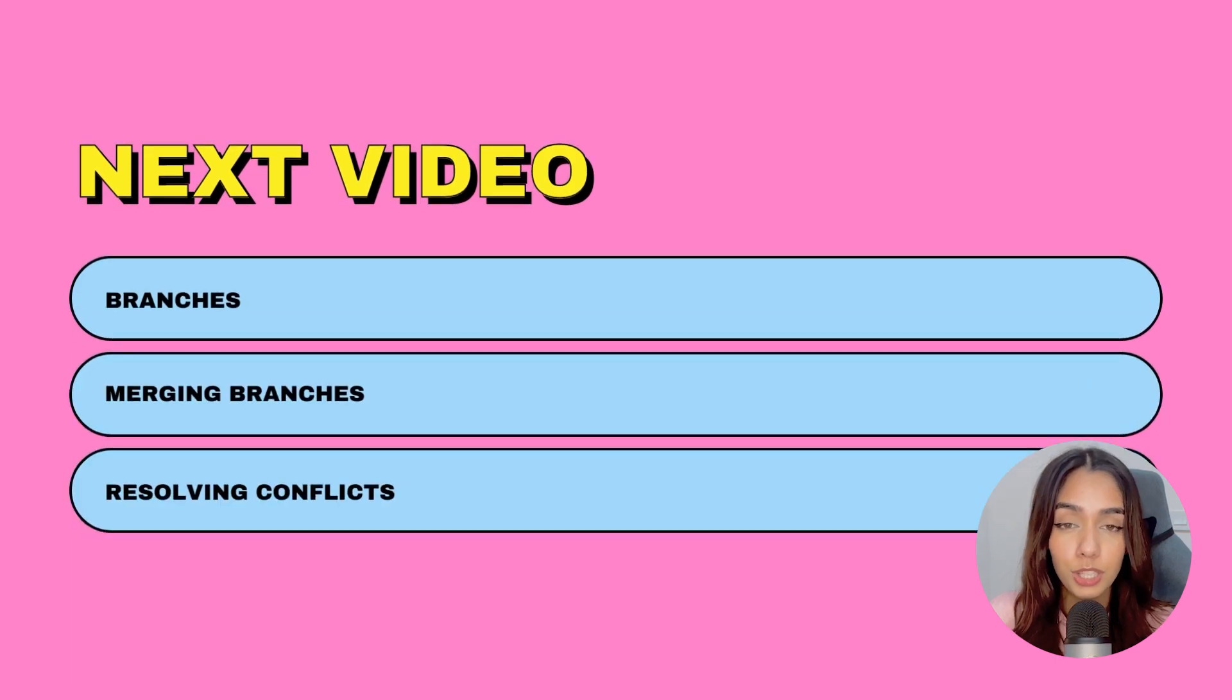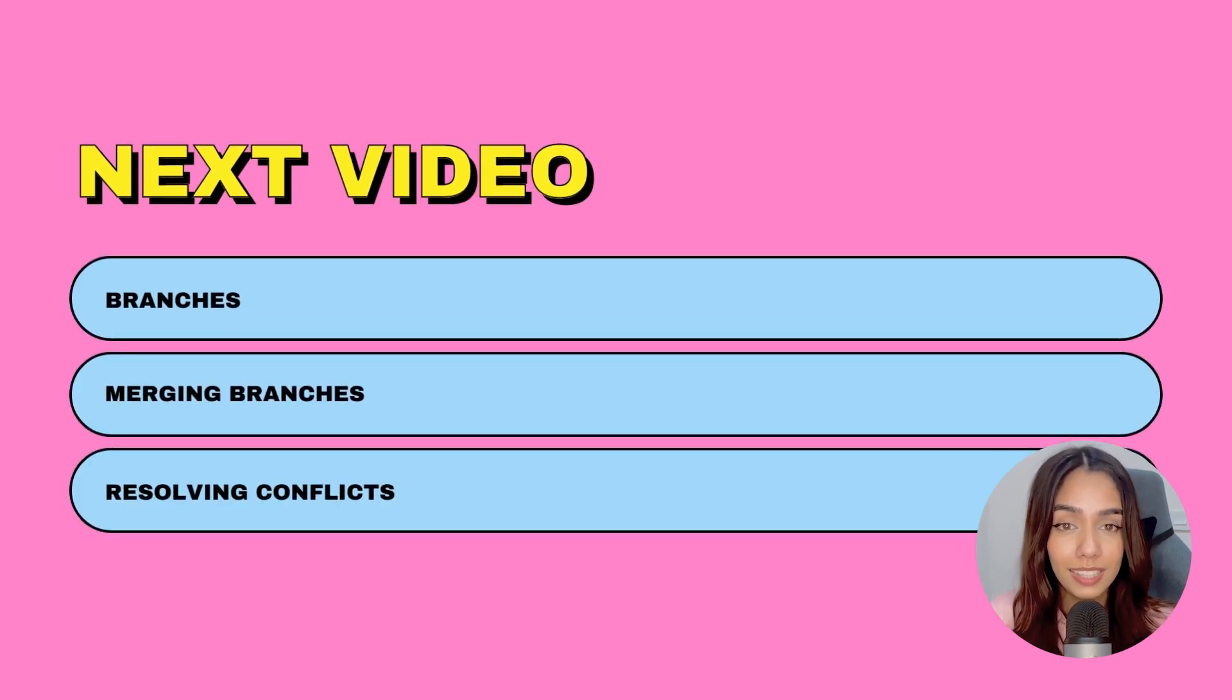That's it for this video. In the next video, I am going to continue the Git series and talk about branches.